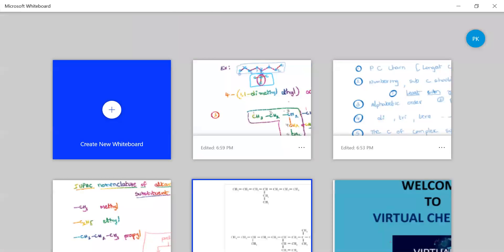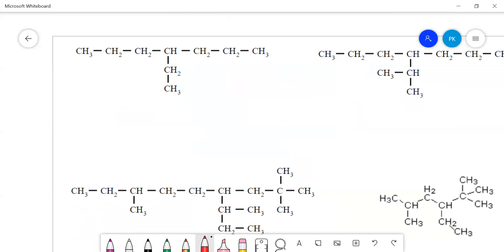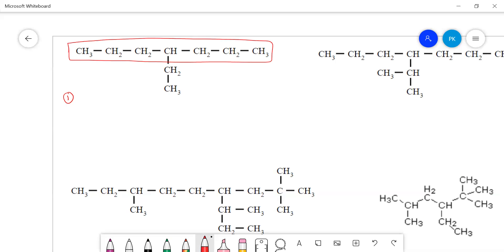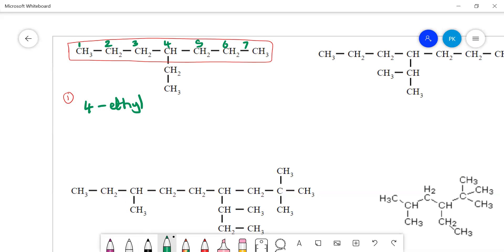Let us discuss a few more examples. For this compound, first choose the parent carbon chain — the longest is seven carbons. The substituent is symmetrically arranged so numbering from either side gives position four. There is only one substituent at position four, which is ethyl. Root word for seven carbons is 'hept', single bond gives 'heptane'. The name is 4-ethylheptane.